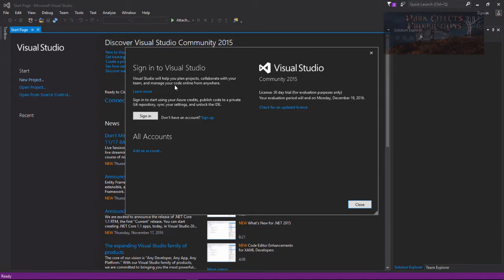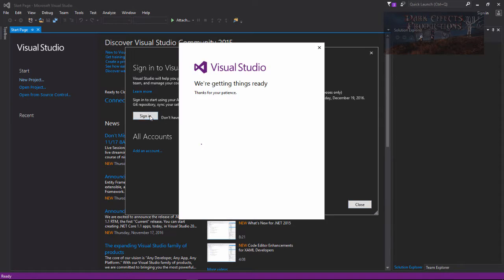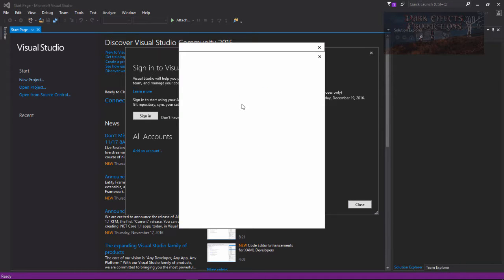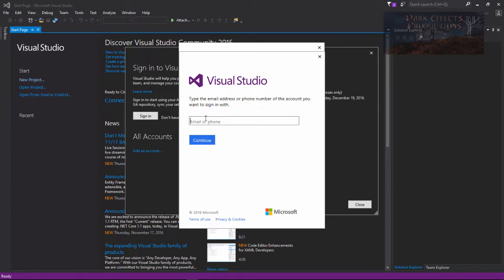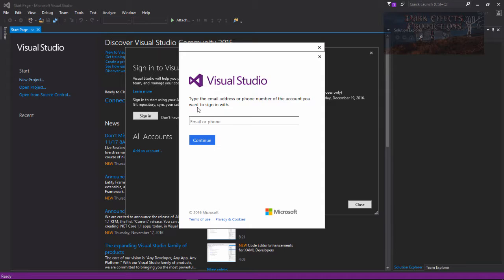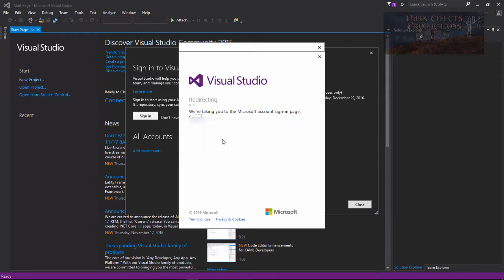Sign in to start using the Azure credits, publish code. You can use the account that you log in to Windows with, so the email address that you use to log in to Windows is what you will use to sign in to your Visual Studio account here. Or you can use your Hotmail account or your live.com account. Either one of them will work. If you do not have either one of them then you will have to create an account.